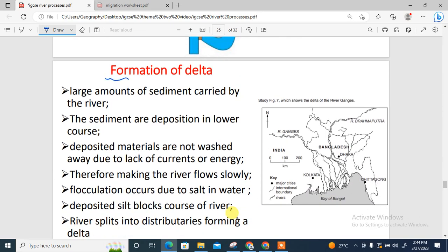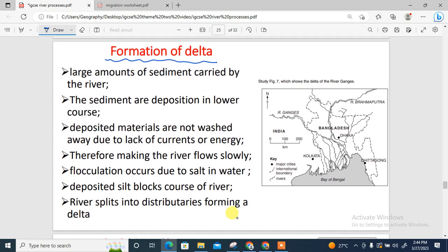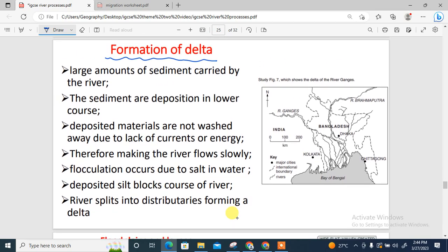Now, formation of a delta. There are certain keywords you need to know when describing delta formation, including flocculation. Flocculation occurs due to salt water — it is when sediment or materials sink to the ocean floor because of the salt content present. When a large amount of sediment, referred to as load, is carried by the river, it is deposited in the lower course of a river, since a delta forms in the lower part of the river profile.